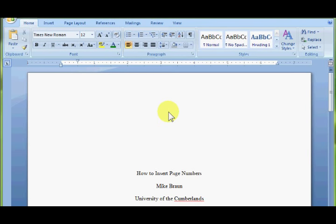Hey, let me show you real quick how to insert page numbers and also insert your heading, your running head.